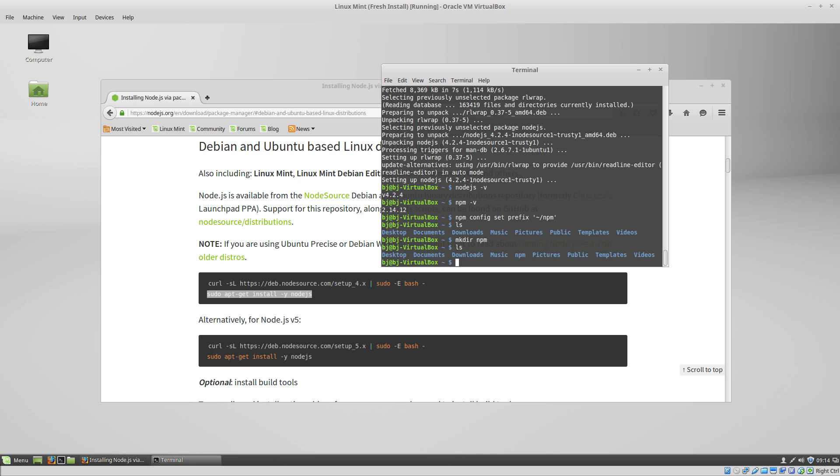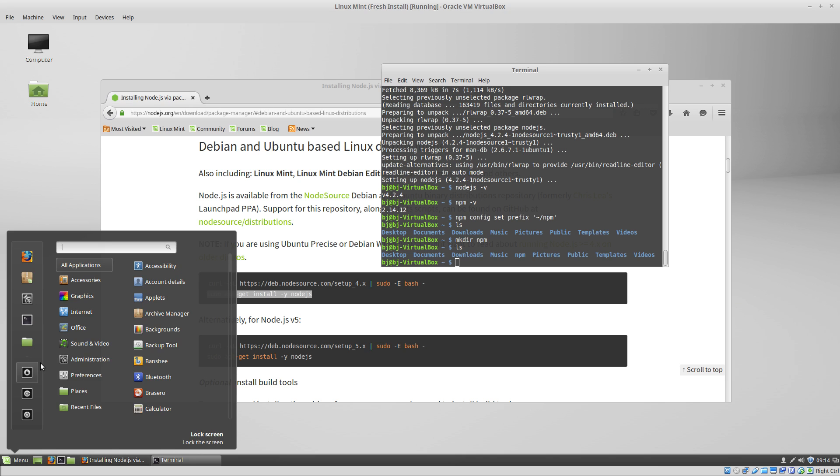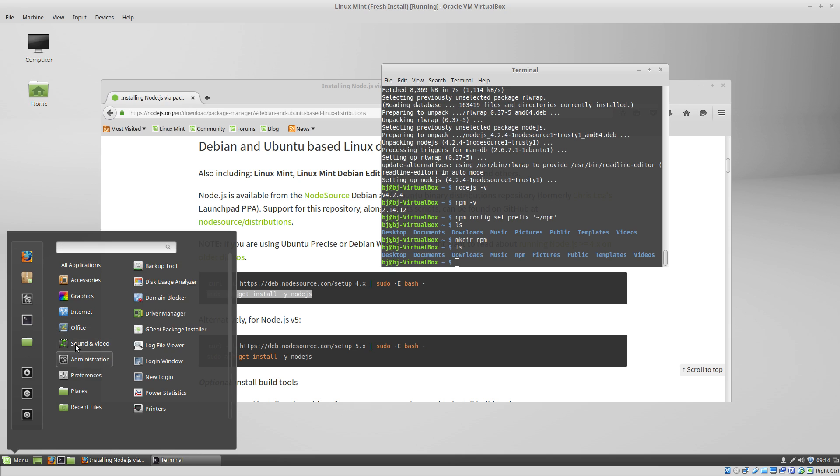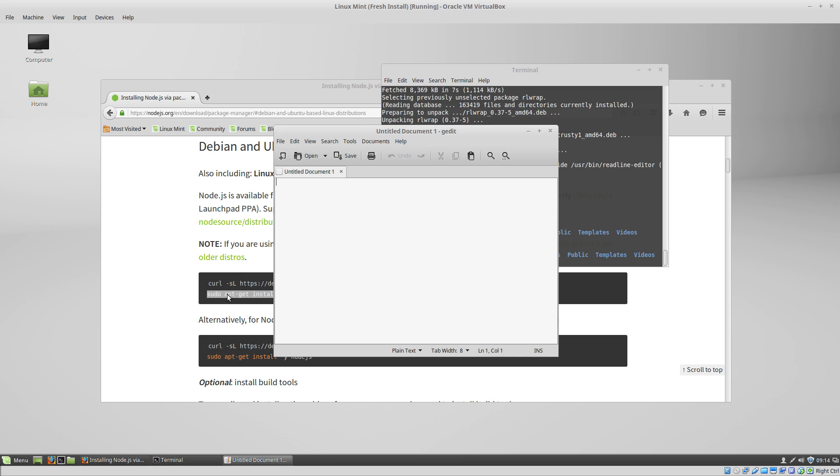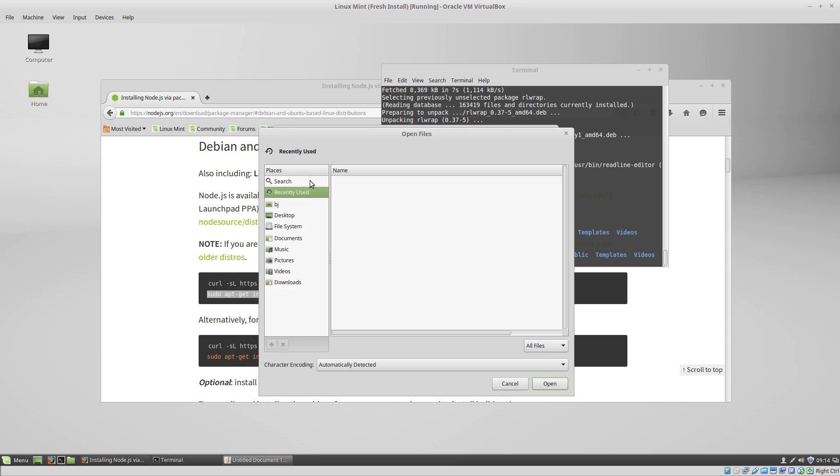One more thing we have to do is we want to create a bash.rc file. Go to accessories, go to text editor.